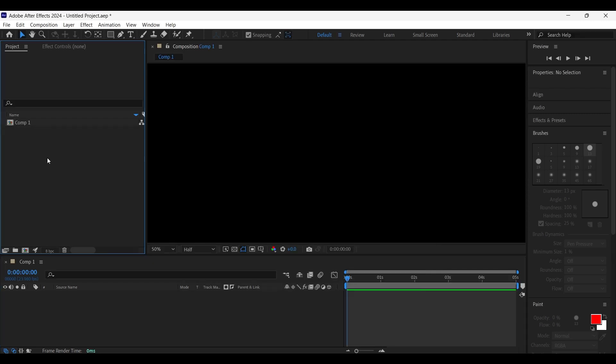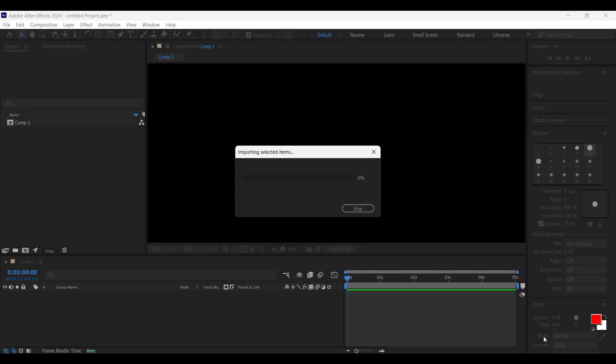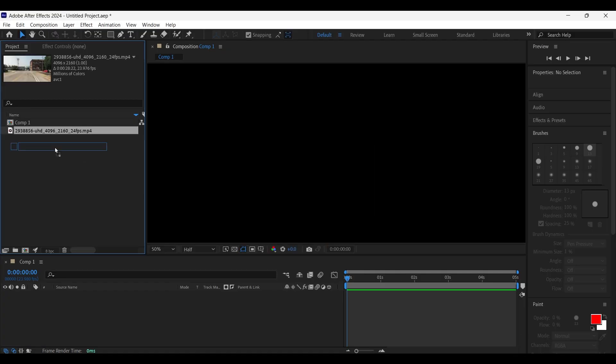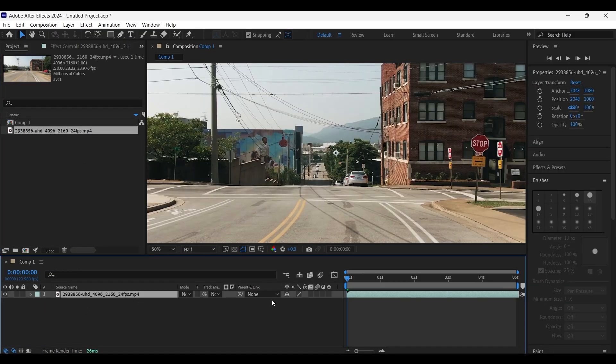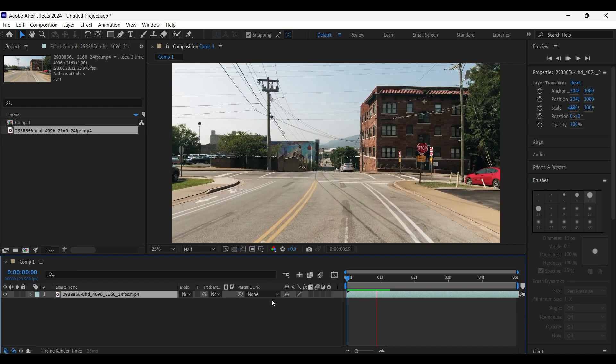Now double click on the project panel and import the video and then drag and drop it on the timeline panel. So this is the video that we are going to edit.